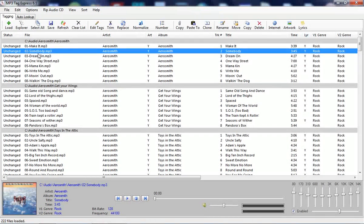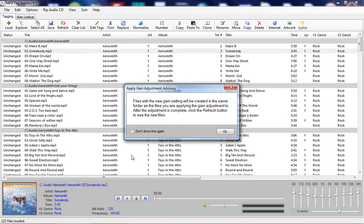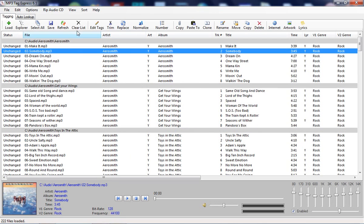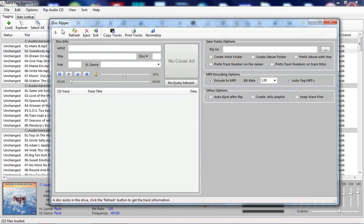And in addition to these useful tagging tools, you also have at your disposal a permanent gain adjustment setting for MP3 files and an audio CD ripper as well.